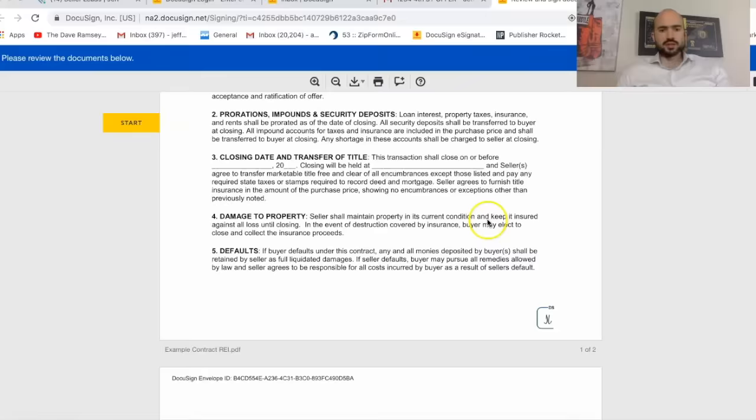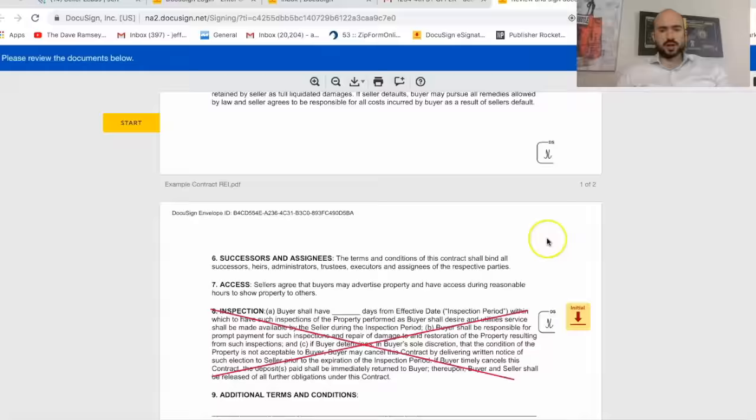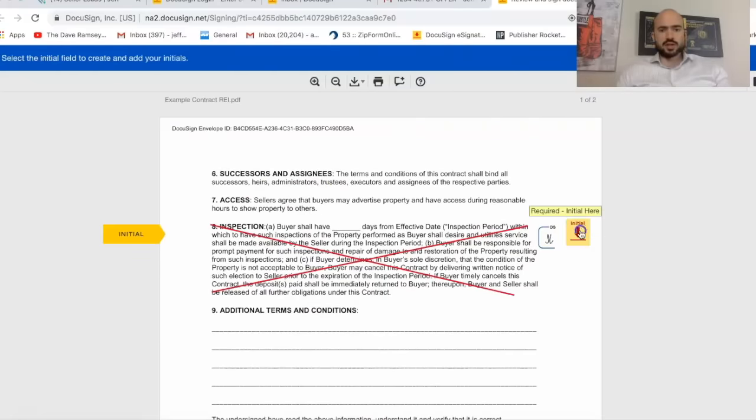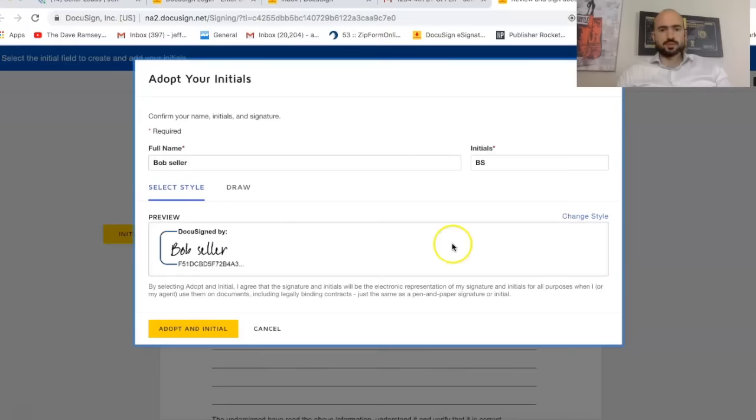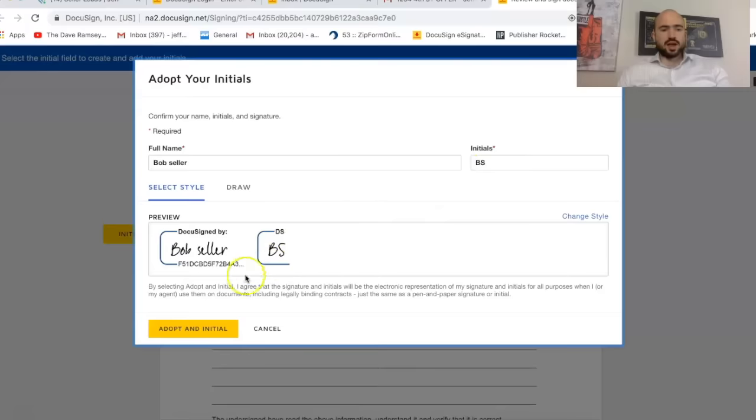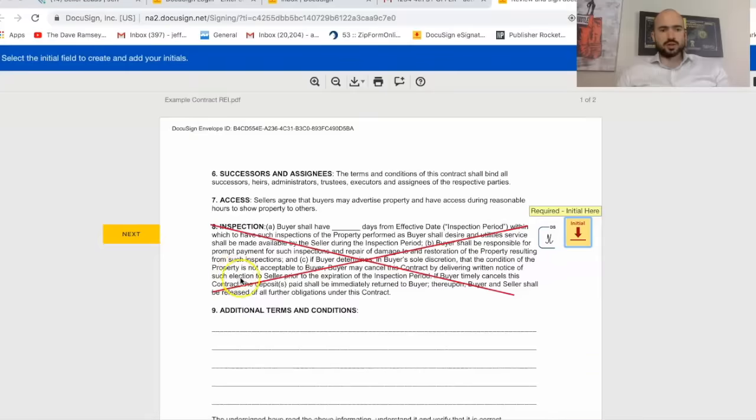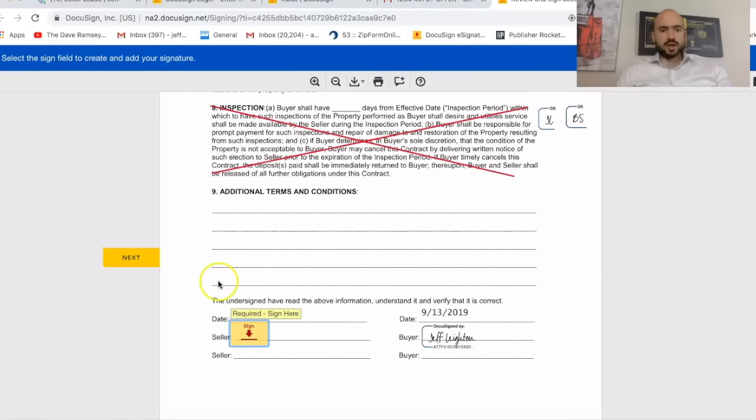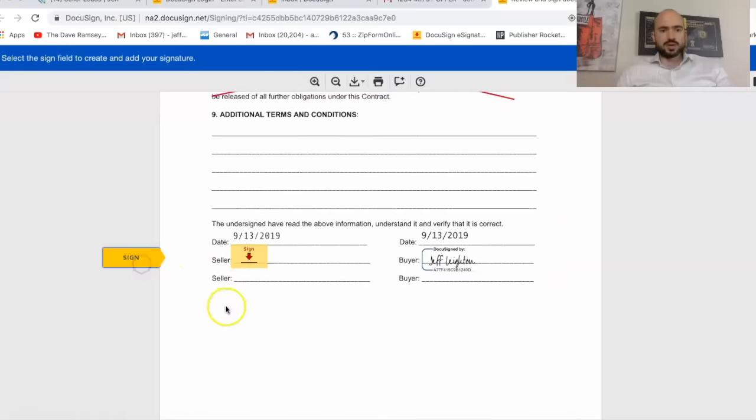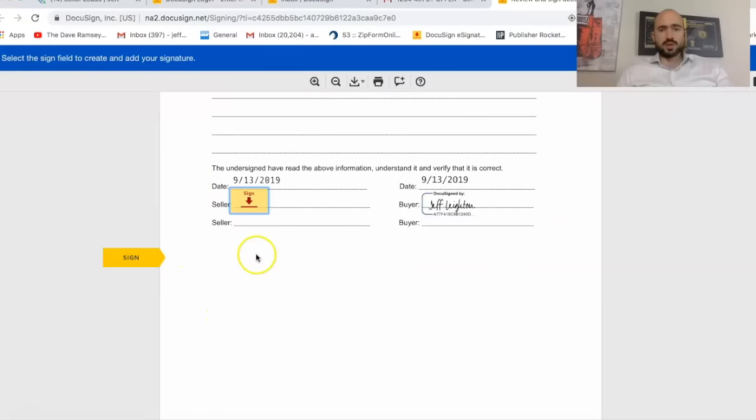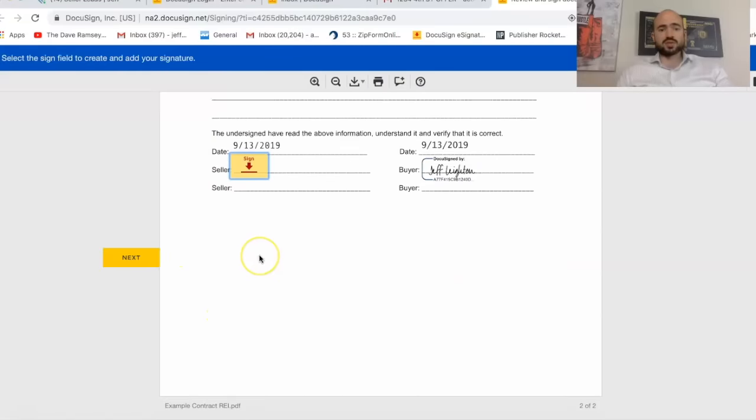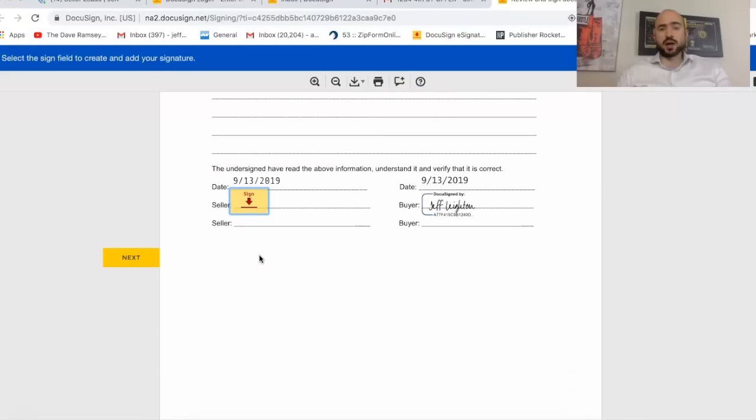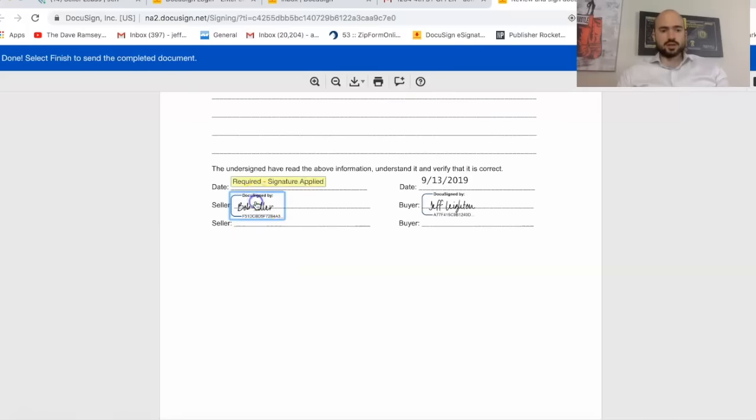So this is what they receive. I initialed there. So I would just need to press start. Then I just initialed there. And then Bob Seller, I can do my own. B.S. Adopt an initial. And then I just do next. And then I pretty much just sign it. And once we signed it, theoretically, I'm not a lawyer, but theoretically, you'd have a ratified contract. So do sign. And then finish.